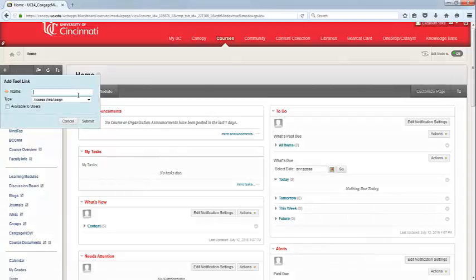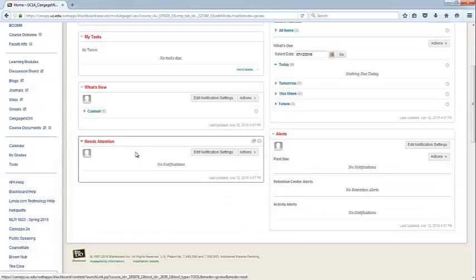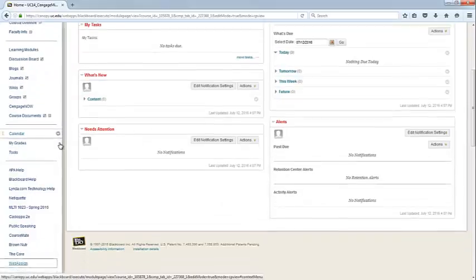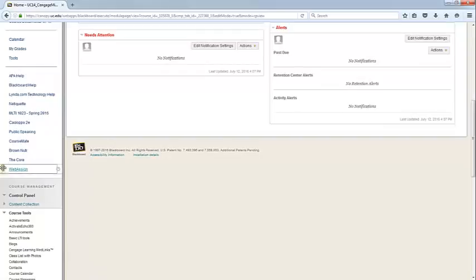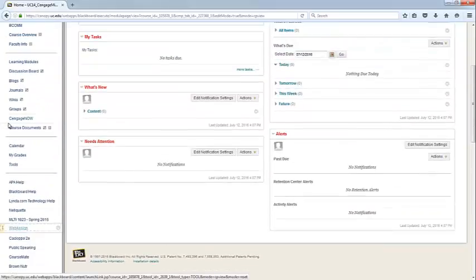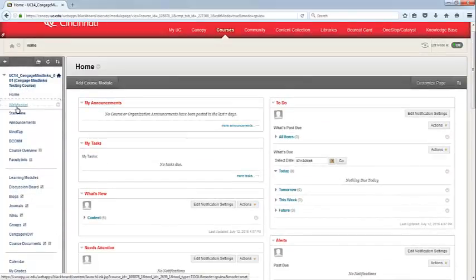You can title the tool link however you like. I'm just going to title it WebAssign. In the type, access WebAssign should default. Make sure that you make it available to users. You'll now have the WebAssign area in your toolbar and you can drag it wherever you'd like it to go in the navigation.